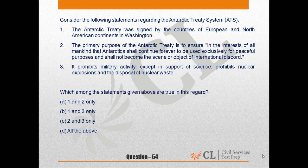Which among the following statements given above are true in this regard? A. 1 and 2 only. B. 1 and 3 only. C. 2 and 3 only. D. All of the above.